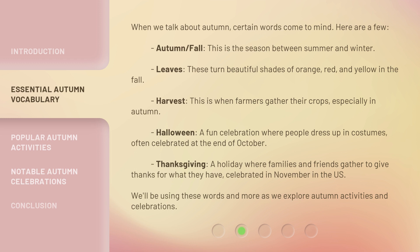Halloween — a fun celebration where people dress up in costumes, often celebrated at the end of October. Thanksgiving — a holiday where families and friends gather to give thanks for what they have, celebrated in November in the U.S. We'll be using these words and more as we explore autumn activities and celebrations.